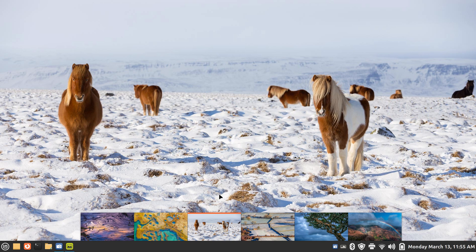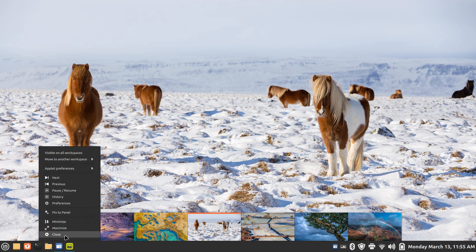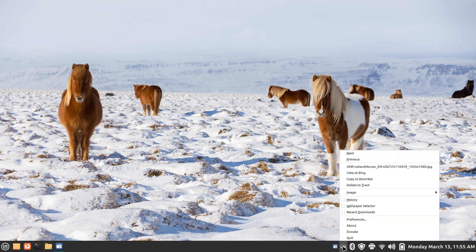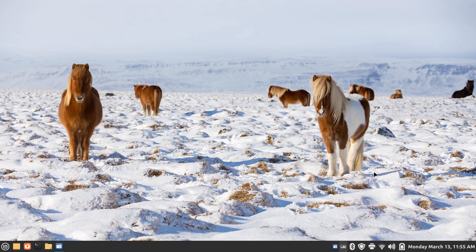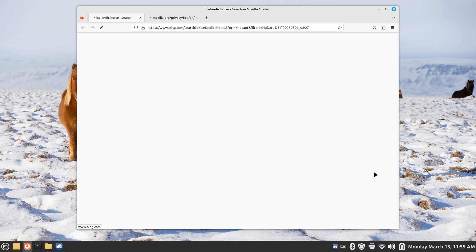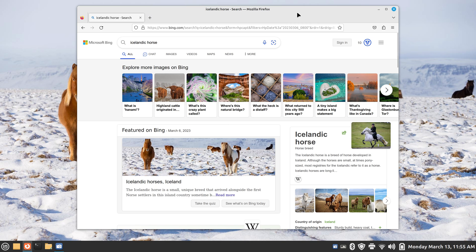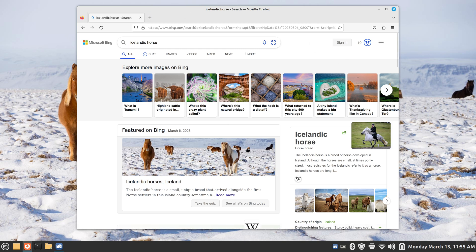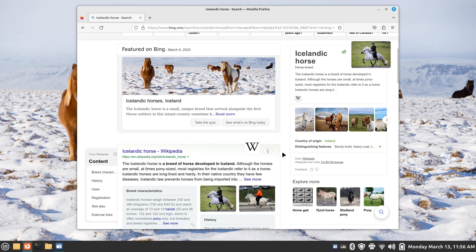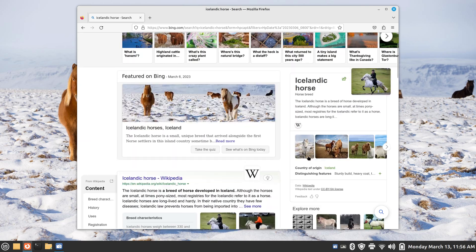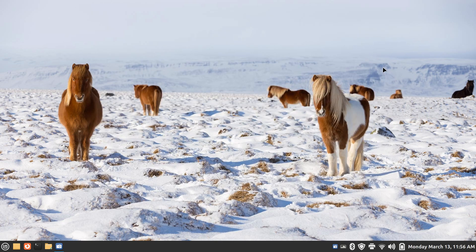I'm going to use this first wallpaper as my first example, then close the box. If you're curious about a photo, you just click it and view it at Bing — so this is obviously coming off the internet. There's a privacy notice from my web browser that just updated. In this case the photo is of an Icelandic horse — all kinds of different material is available.